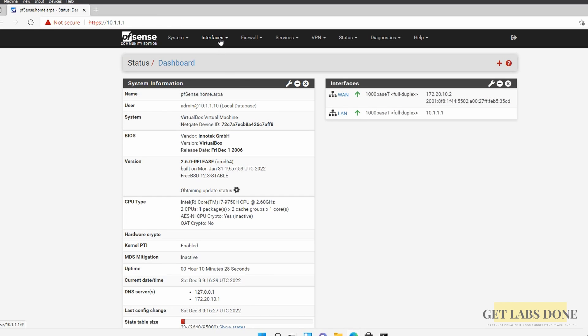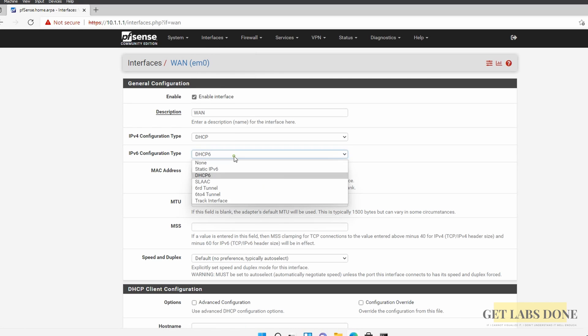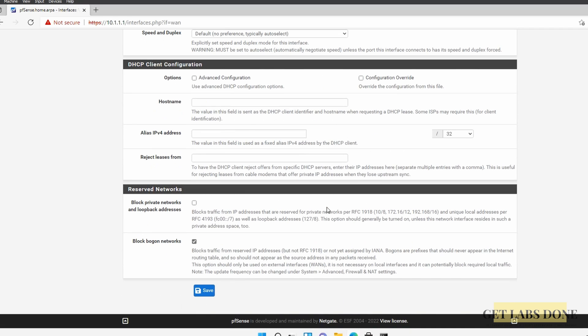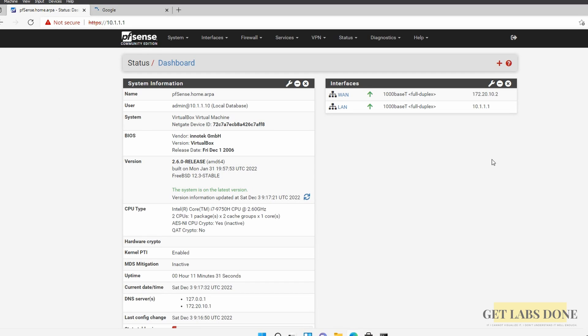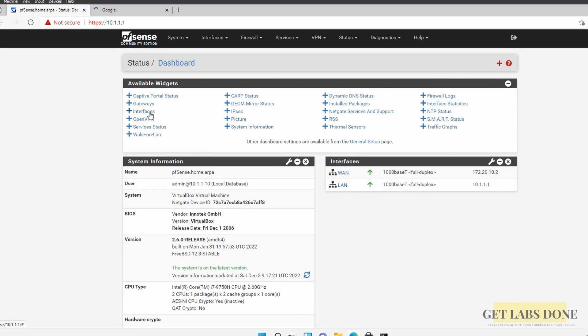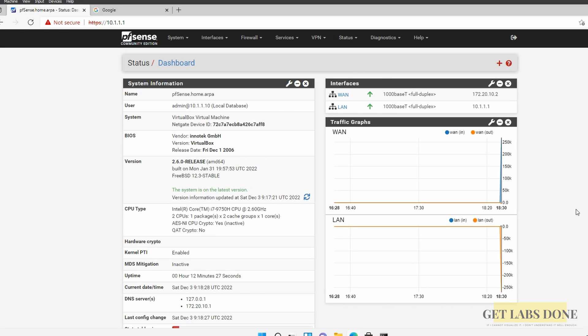To disable IPv6, click on the WAN interface, set the IPv6 Configuration Type to None, and apply changes. Back on the pfSense homepage, IPv6 is no longer shown. Opening google.com confirms internet access is working fine. To visualize traffic, add a Traffic Graphs widget to the dashboard by clicking the plus icon and selecting Traffic Graphs — it shows traffic going in and out of the WAN interface. That's it for this video.